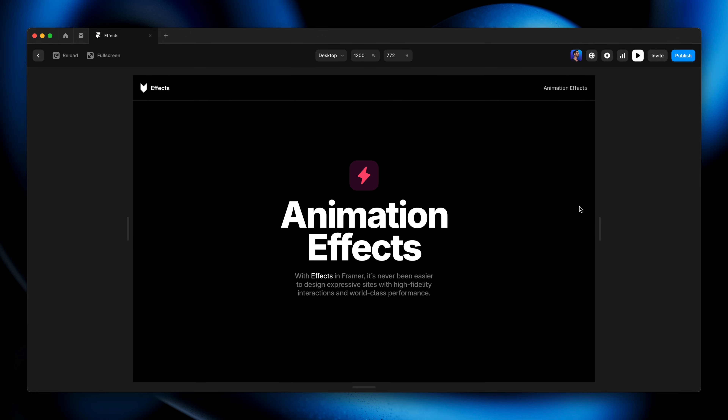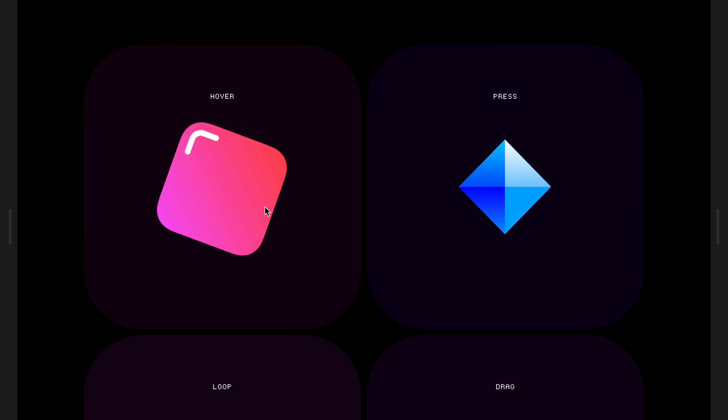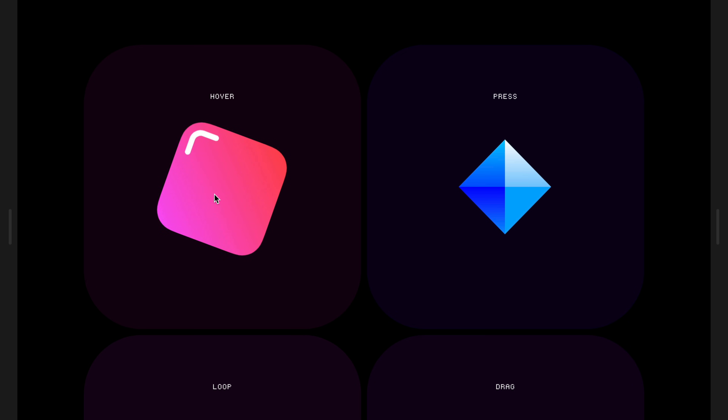Going into preview mode, we can see that gentle, heavy bounce on hover. From easing presets to spring physics, transitions help define your site's personality. Mastering these tools means your animations won't just move — they'll move with purpose, elegance, and the tangibility of the physical world. That's it for this one; see you in the next one.